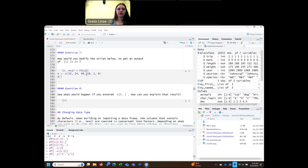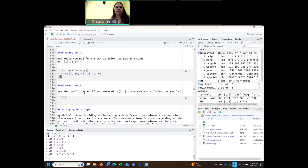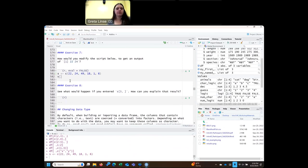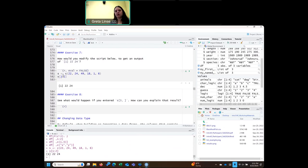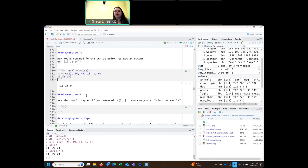A couple more exercises: we have this vector S of numbers and we want the output to be 22 and then 24. You call the vector and then use brackets to pick what you want to pull out. I want 22 and 24 which are next to each other, so I can do 1:2 for the first two elements in that vector. You could also list them out individually. So that's how you can do the same thing with a vector instead of a data frame.